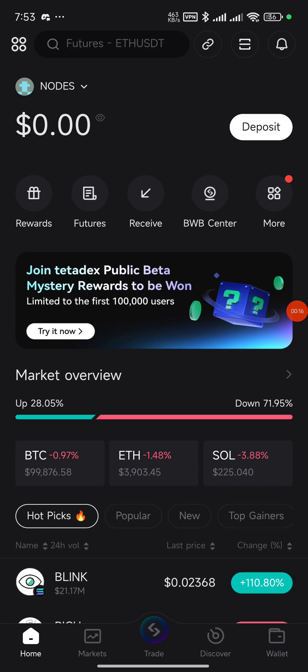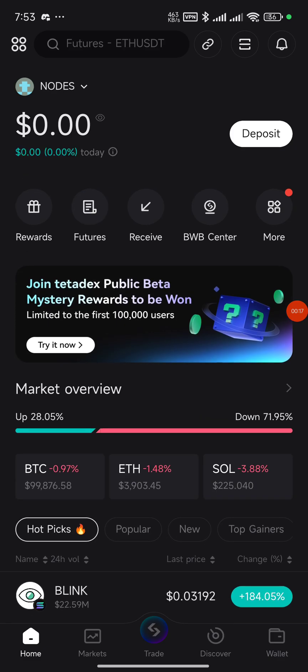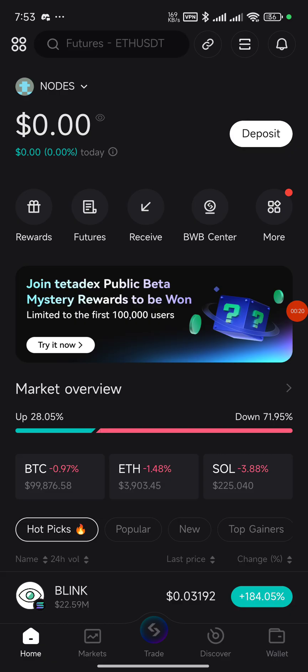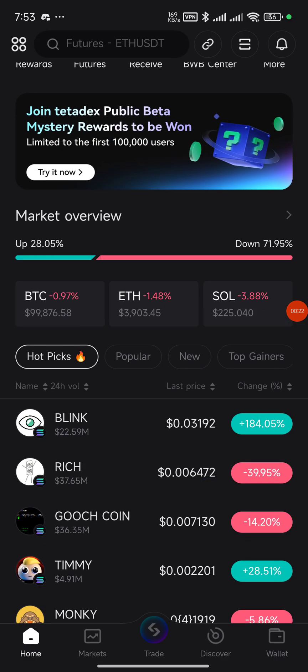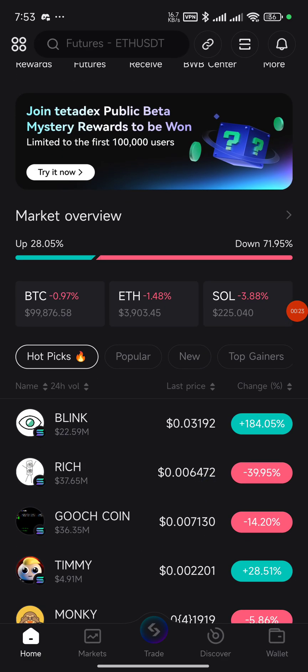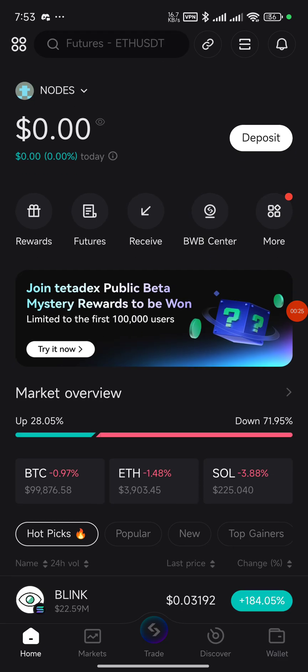The most important thing you need to know first is that you should be using a burner wallet. A burner wallet is a wallet where you don't have assets — you just want to use it to run this particular task, so that in case you end up exposing your seed phrase or private key, you won't be losing any assets.